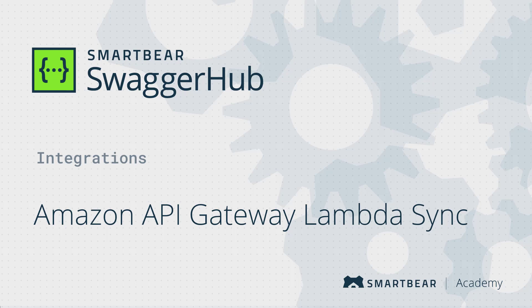Hello and welcome to SwaggerHub, a collaborative platform where you can design and manage your API definitions throughout their life cycle.